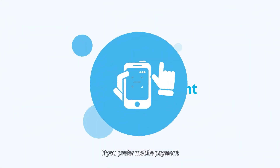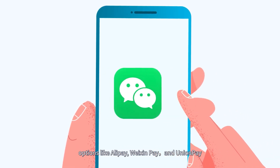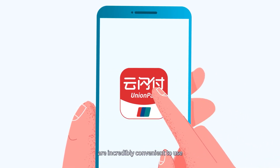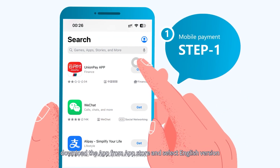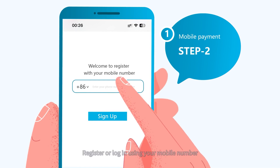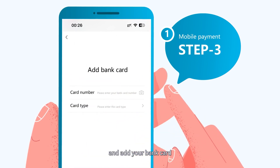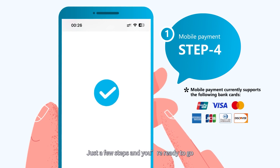If you prefer mobile payment, options like Alipay, WeChat Pay, and UnionPay are incredibly convenient to use. To get started, download the app from the App Store and select the English version. Register or log in using your mobile number and add your bank card. It's simple — just a few steps and you are ready to go.